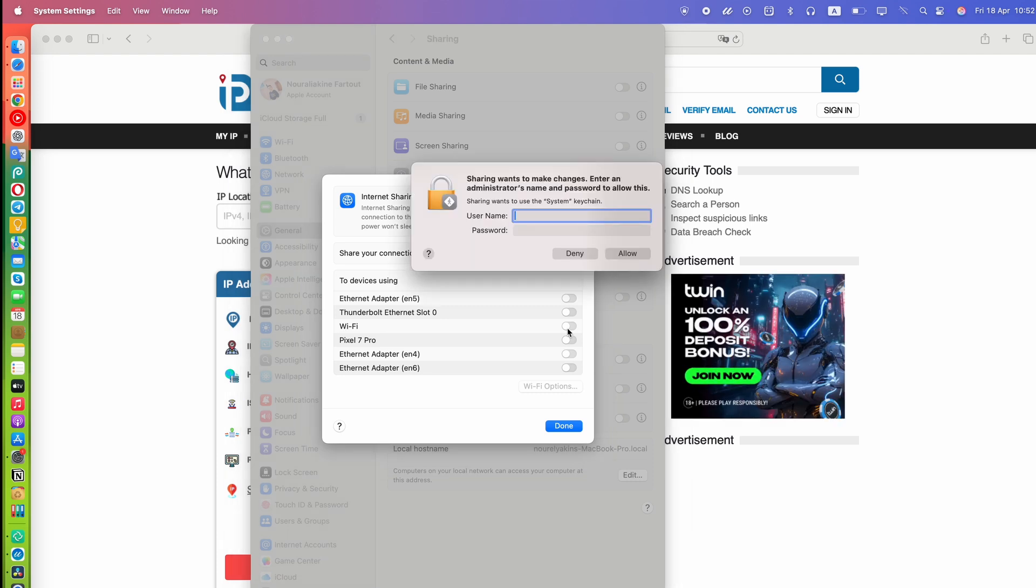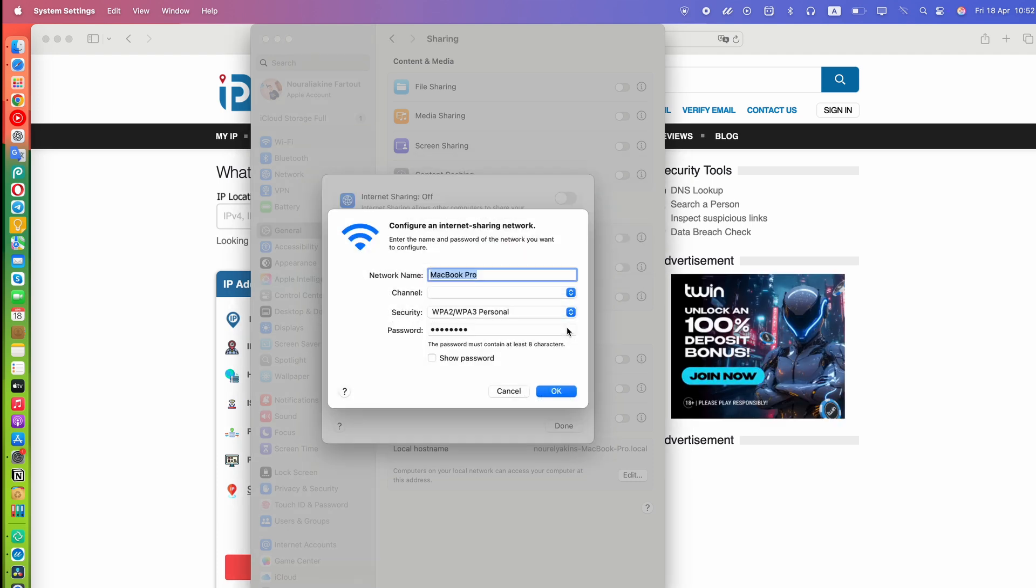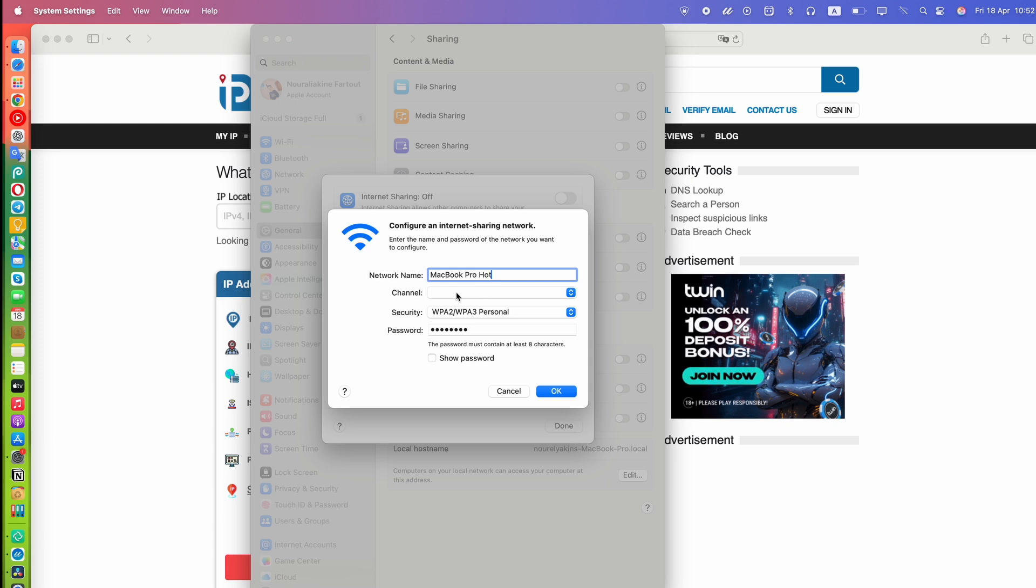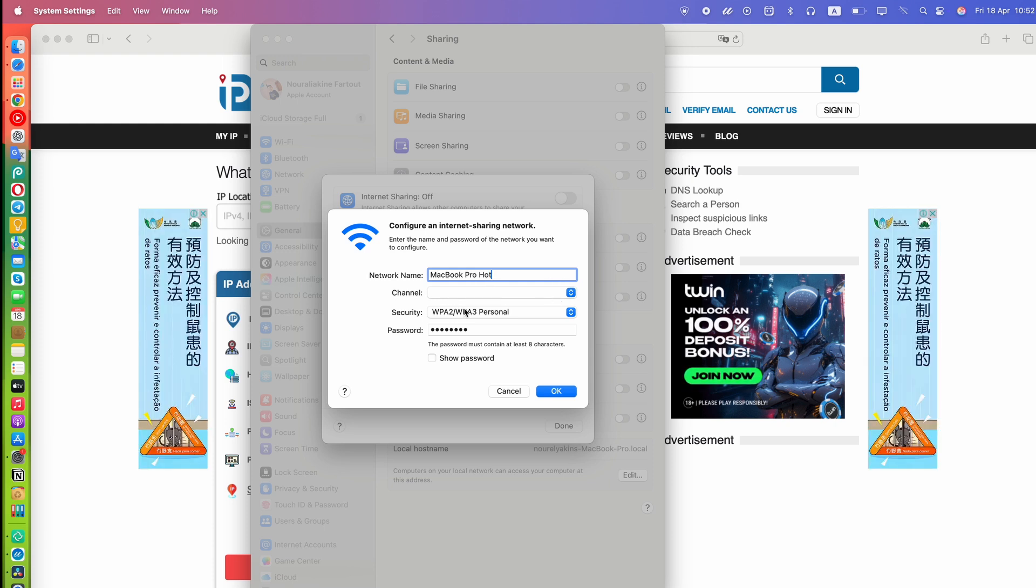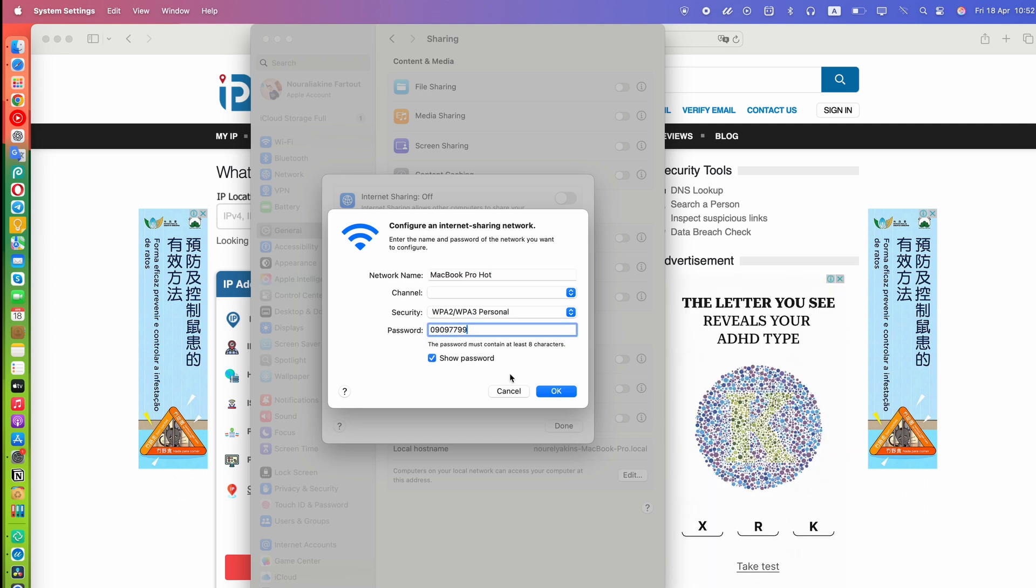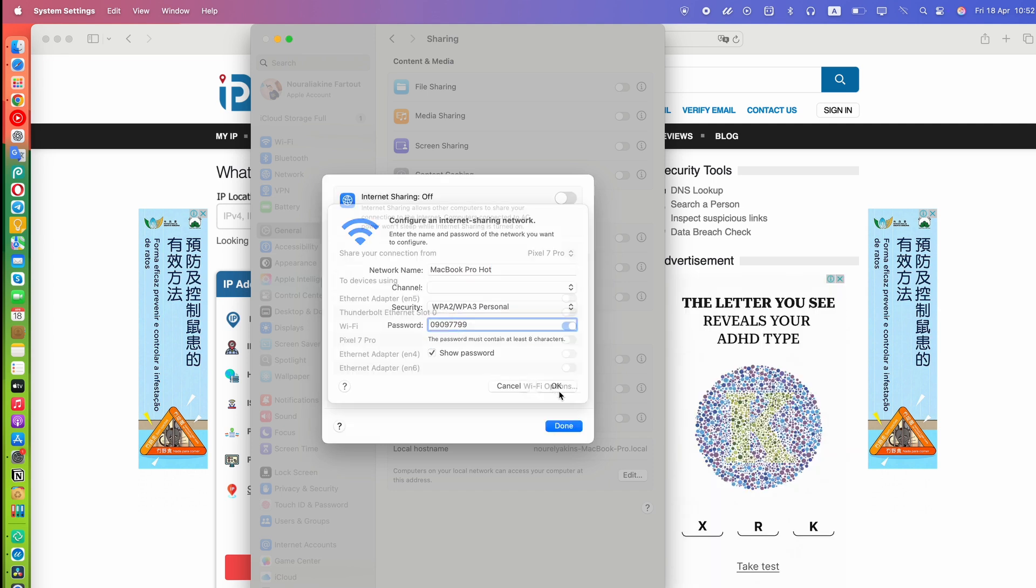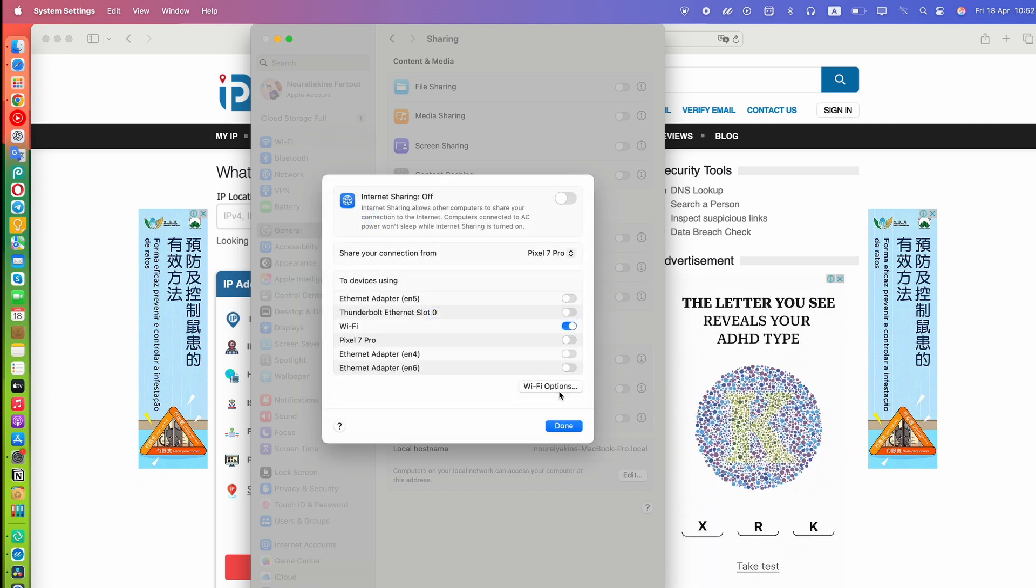Then, under To Devices, check the box for Wi-Fi and click Wi-Fi options to configure your hotspot. Set your network name, which is the Wi-Fi name others will see. Leave the channel as default. Under Security, choose WPA2 Personal. Set a strong password to keep your hotspot secure. Then click OK to save these settings.